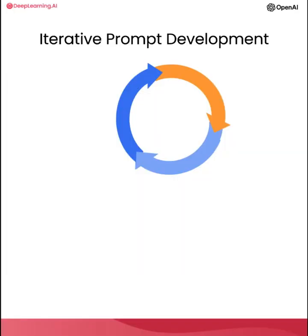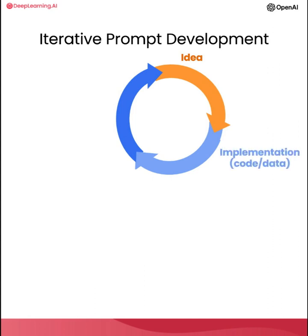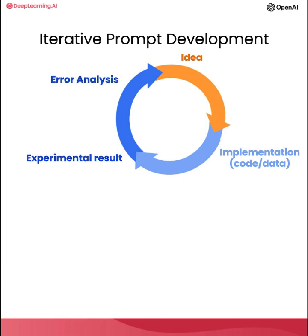All right. So if you've taken a machine learning class with me before, you may have seen me use a diagram saying that with machine learning development, you often have an idea and then implement it. So write the code, get the data, train your model, and that gives you an experimental result. And you can then look at that output, maybe do error analysis, figure out where it's working or not working, and then maybe even change your idea of exactly what problem you want to solve or how to approach it. And then change your implementation and run another experiment and so on and iterate over and over to get to an effective machine learning model. If you're not familiar with machine learning and hadn't seen this diagram before, don't worry about it, not that important for the rest of this presentation.